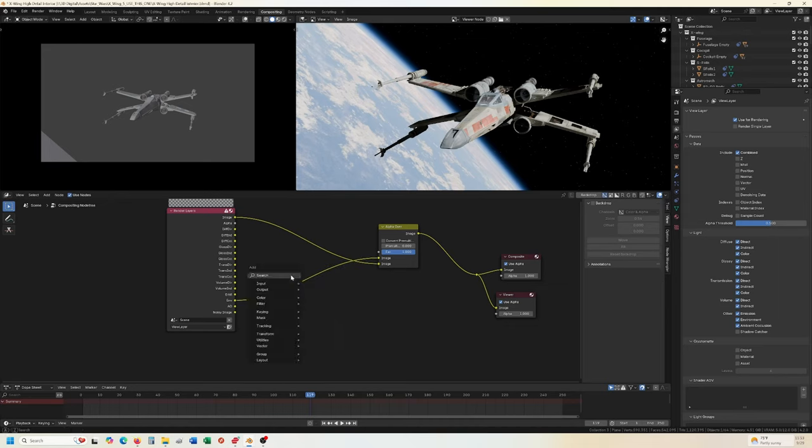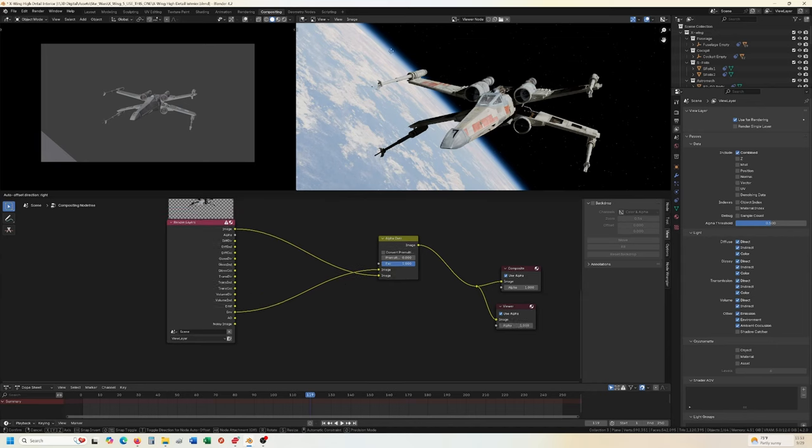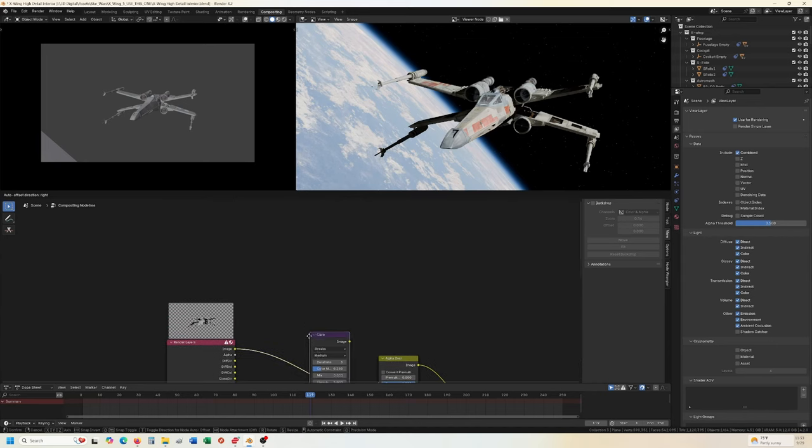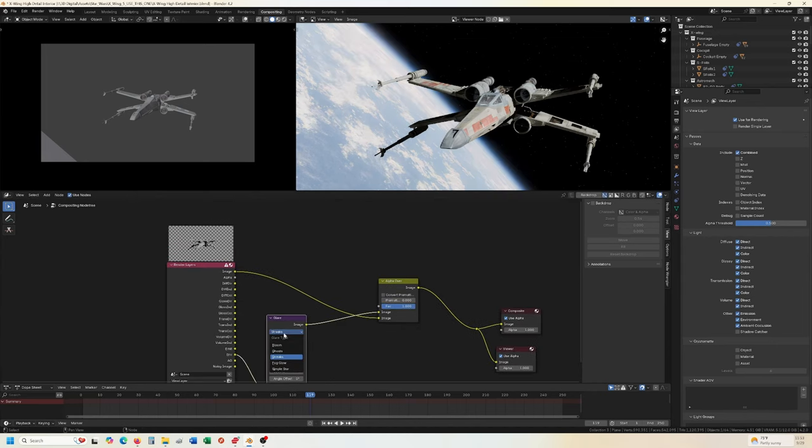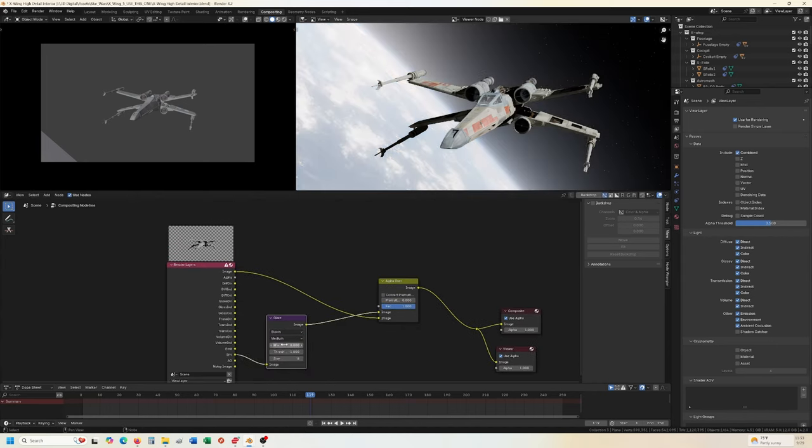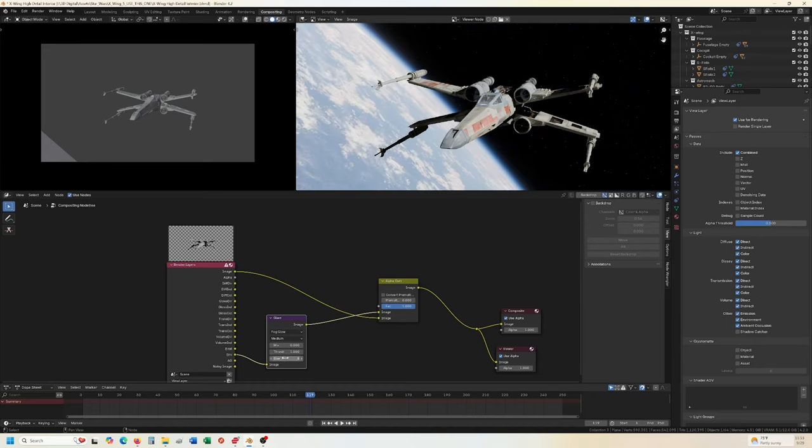Same thing if we do, say you want a more glow off that fog. Oops. Okay. And we'll do bloom. That's too much. That's too much fog glow. Okay.